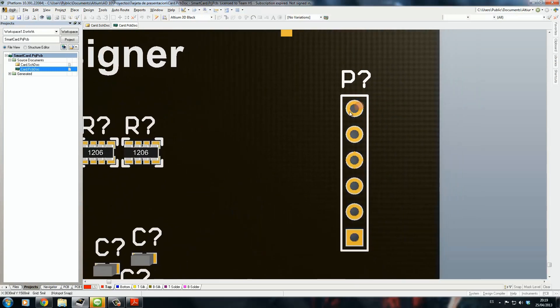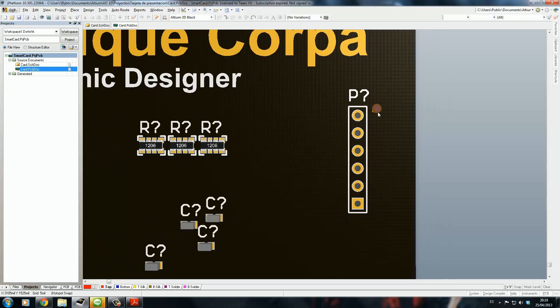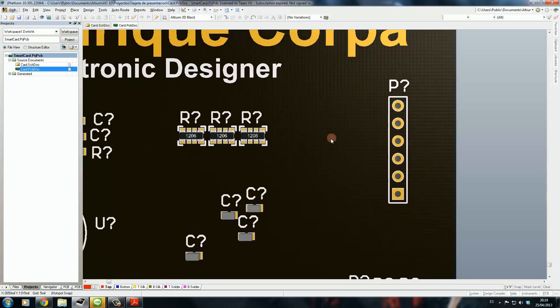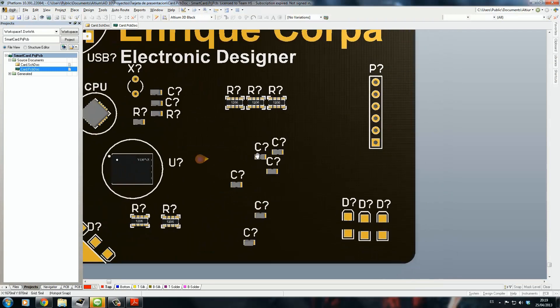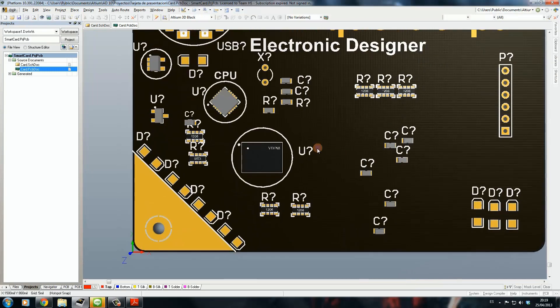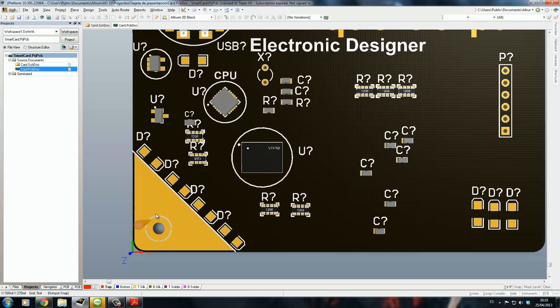I just want to have some flat pads to program this board with the PICkit3. This hole here, I think I'm going to put two holes here for some kind of necklace.